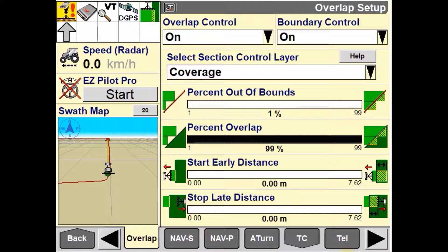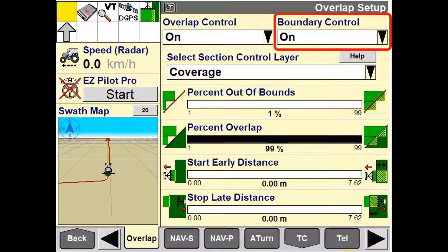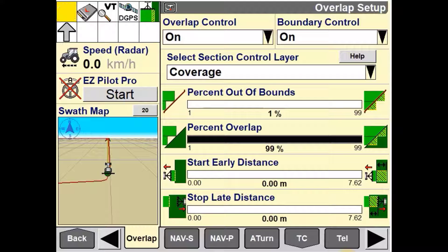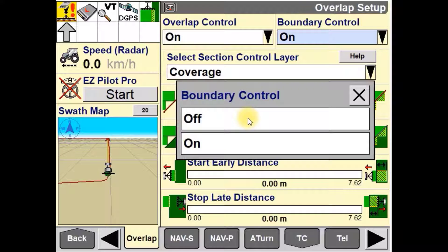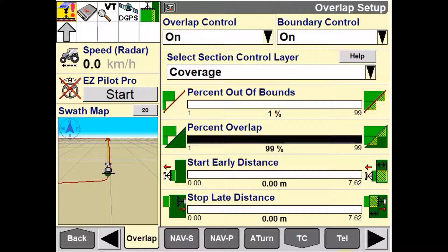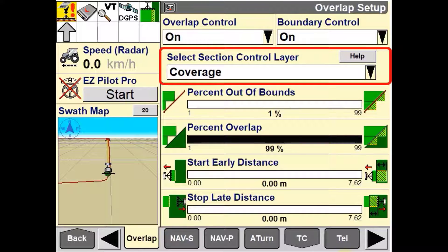The Boundary Control window is used to enable or disable boundary control. When enabled, this will turn the sections off when crossing the field boundary. When it is turned off, it will allow you to keep applying your products past the field boundary.